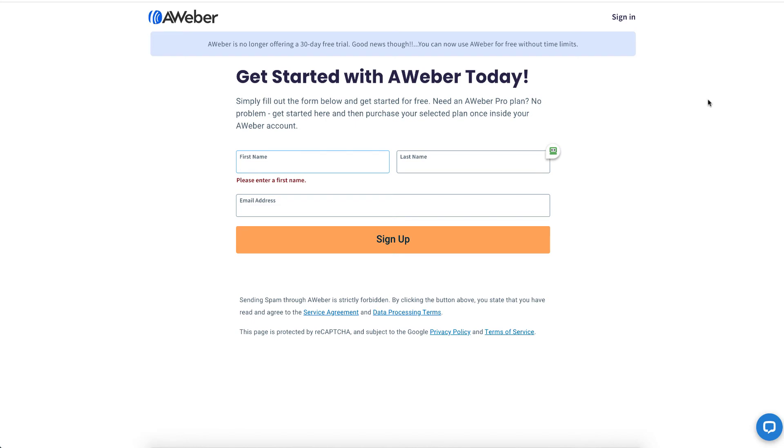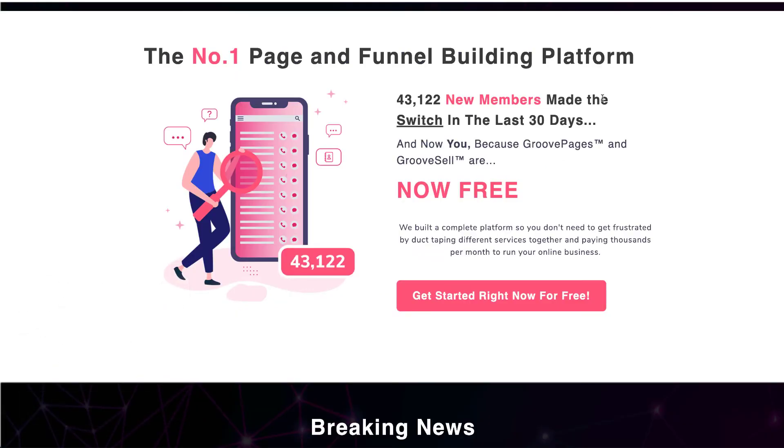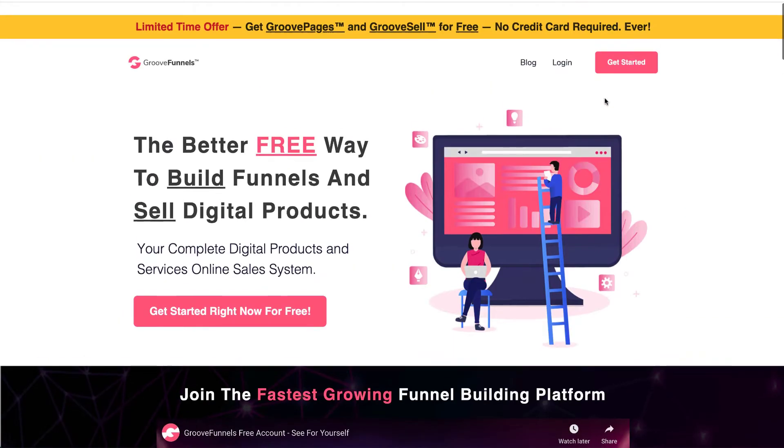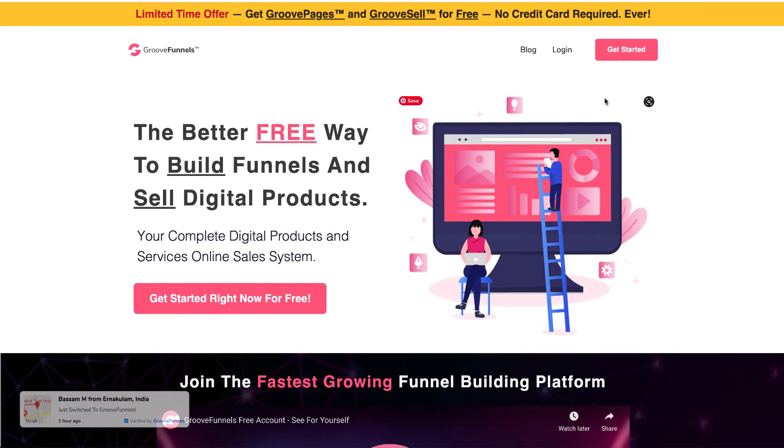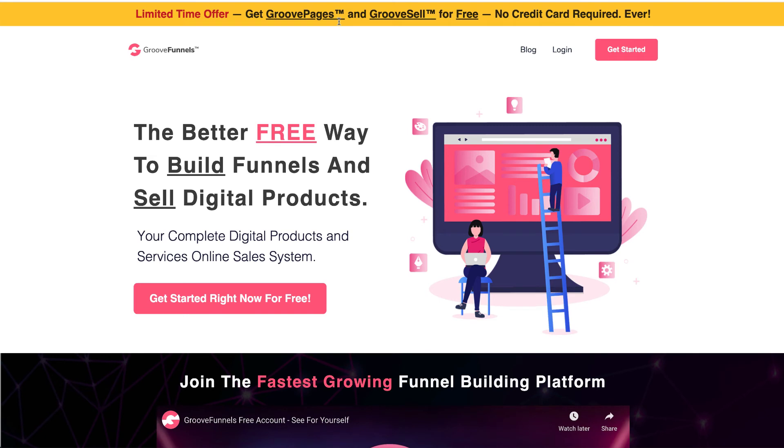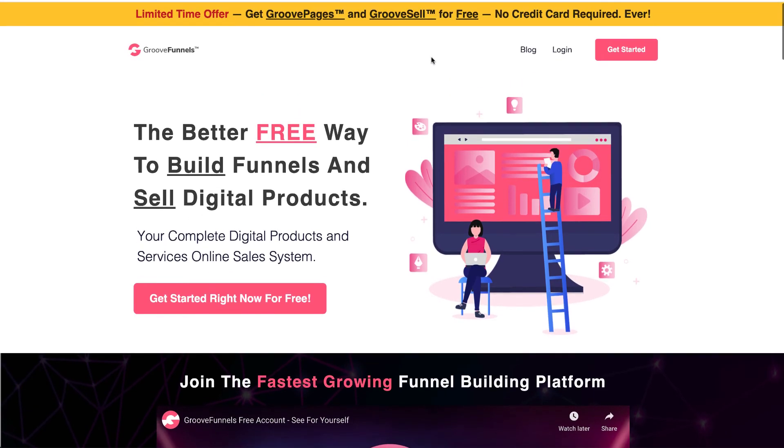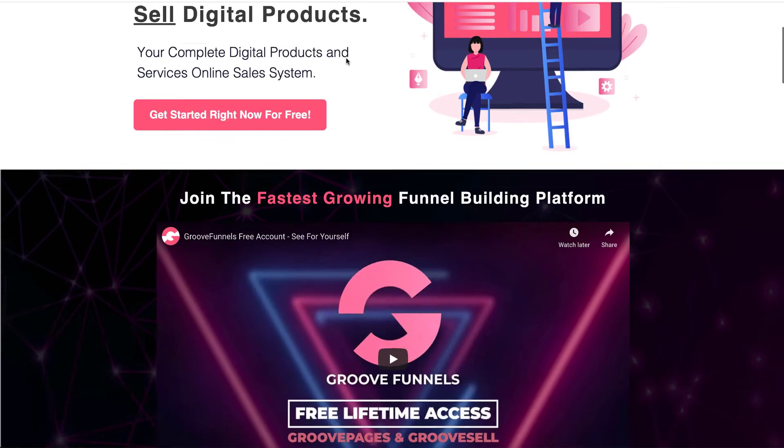Also, GrooveFunnels is offering a free account for GroovePages and GrooveSell. Yes, it is a limited version because you only get three websites that you can build with GroovePages and you don't get all the extra upgrades.